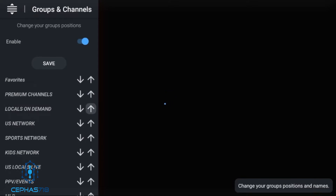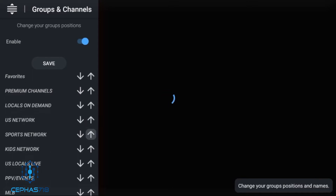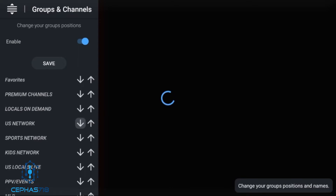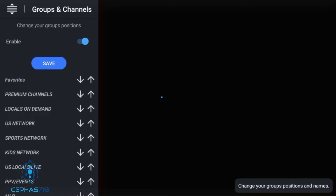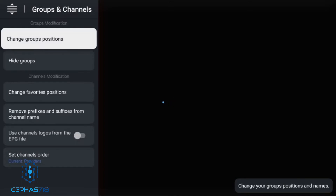Premium channels — move it up. Everyone's grouping is going to be different depending on the provider you're using, but it's the same concept: just move up what you like to see more frequently instead of scrolling all the way to the bottom. Once you organize it the way you want, save it and you should see the changes in your groupings when you go back.